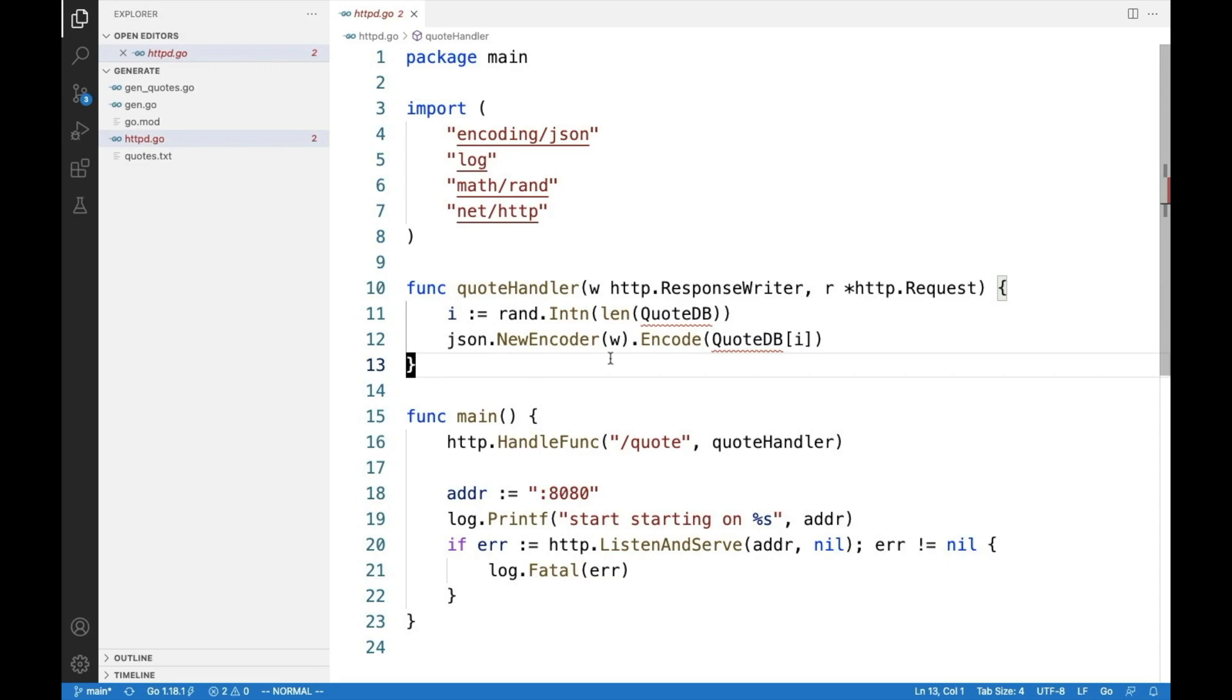Welcome to our series about building Go executables. This time, we're talking about code generation.